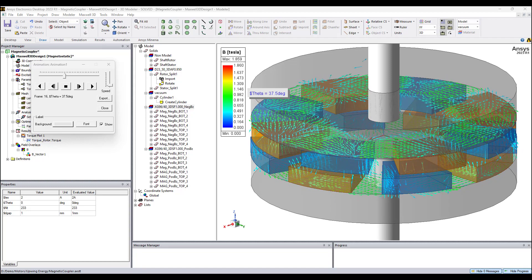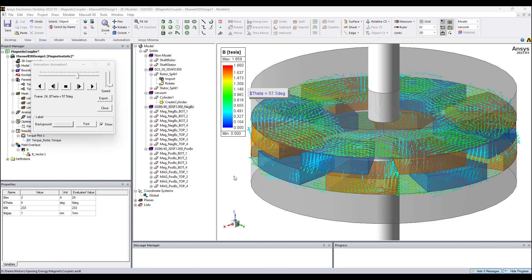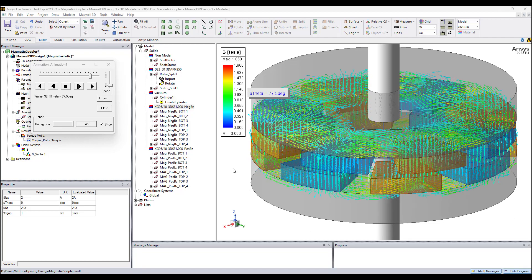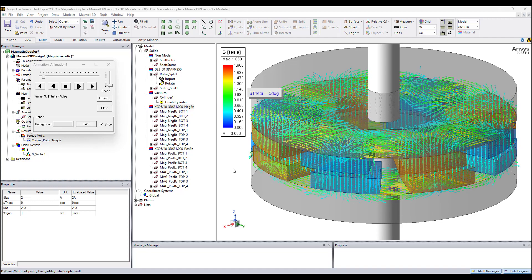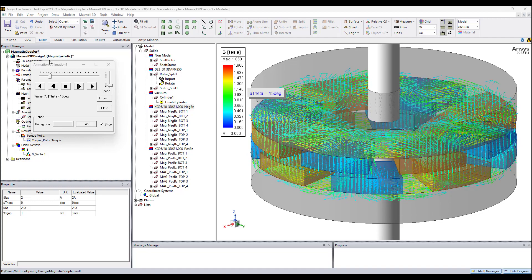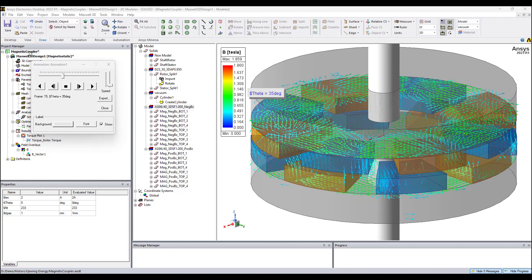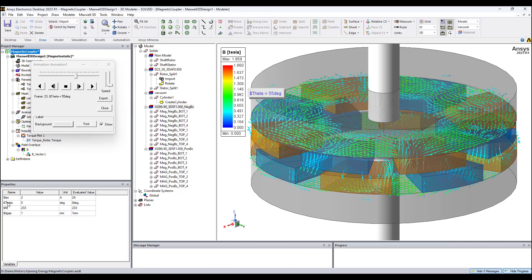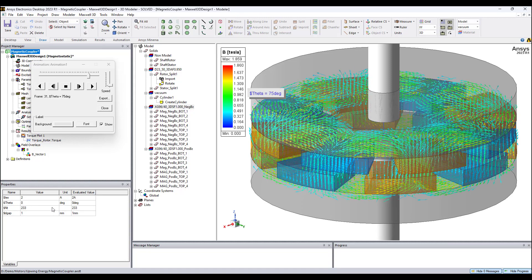Hello everyone, David Giglio here with Those in Engineering. In this video I show you how to model a magnetic coupler in ANSYS Maxwell using the magnetostatic solver. In this project I defined a variable called theta.